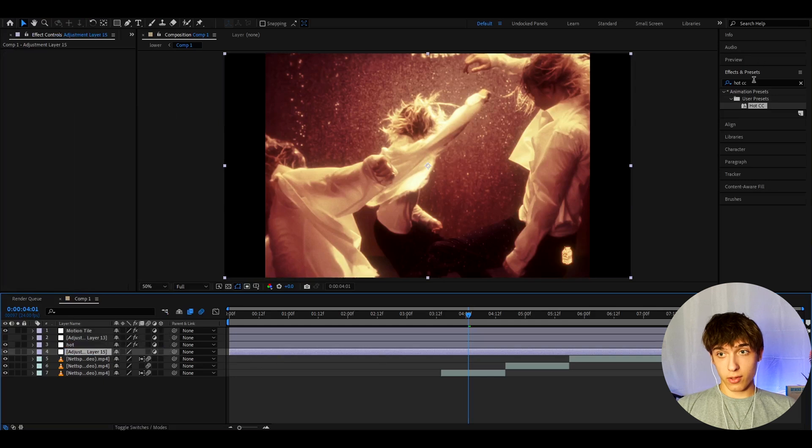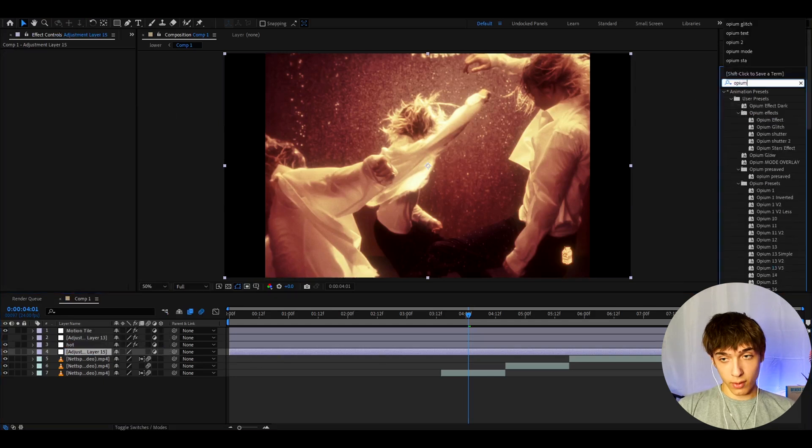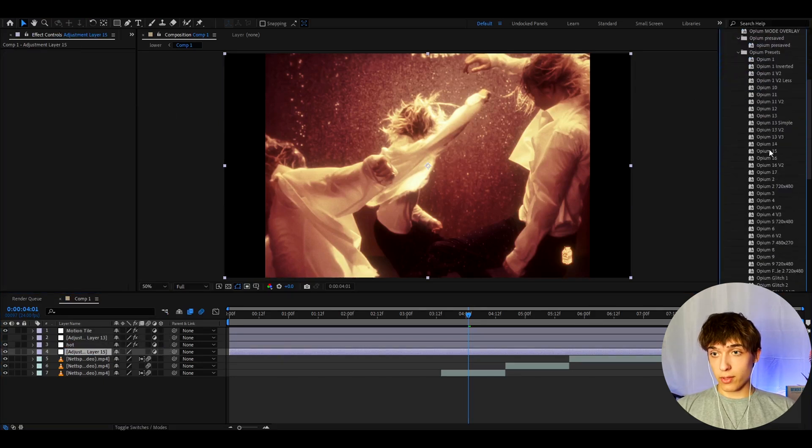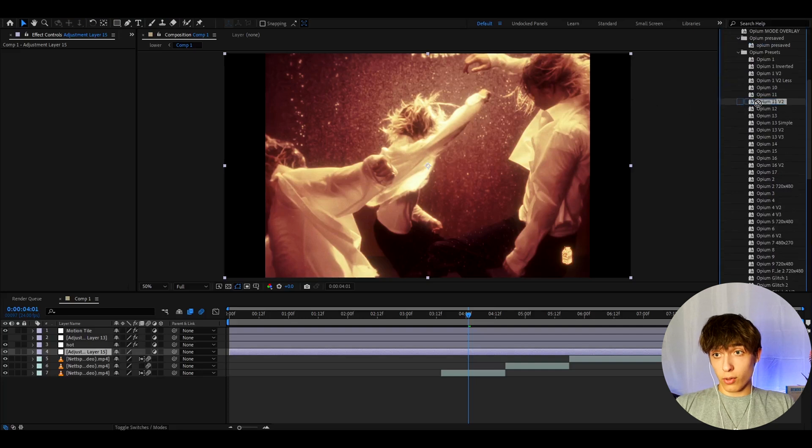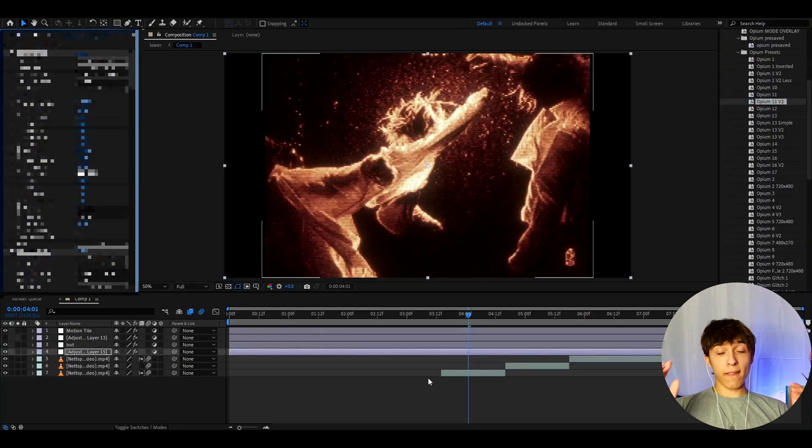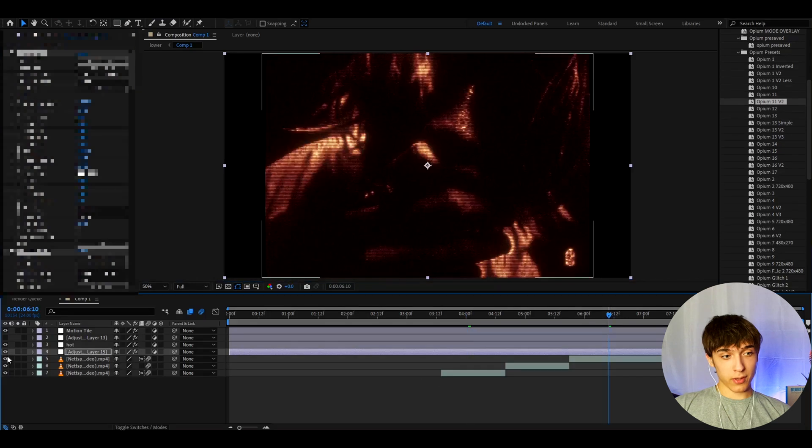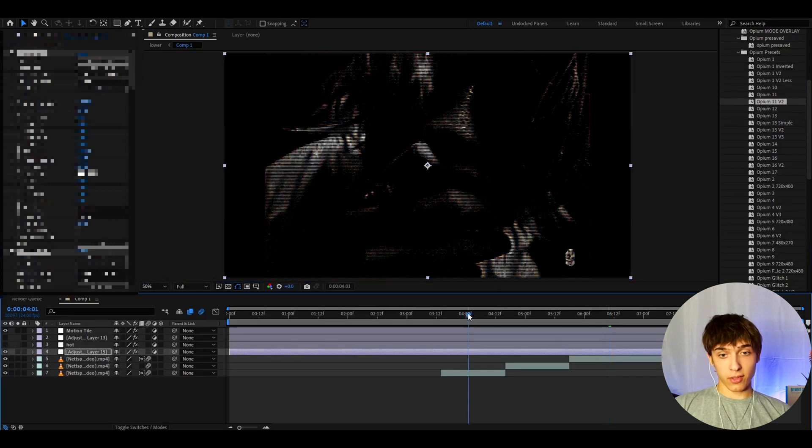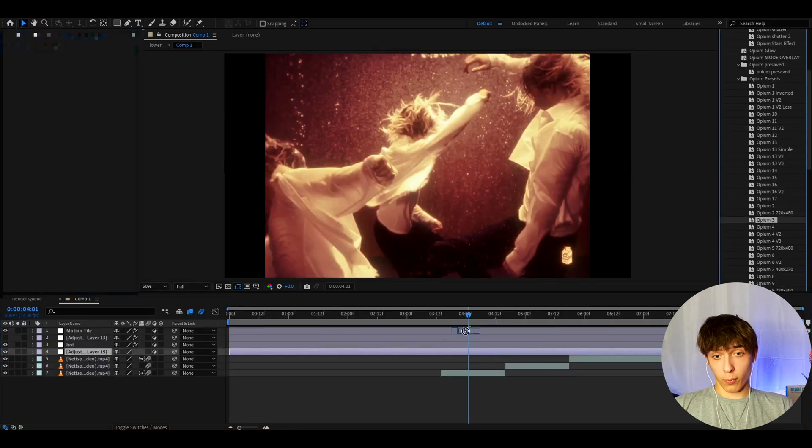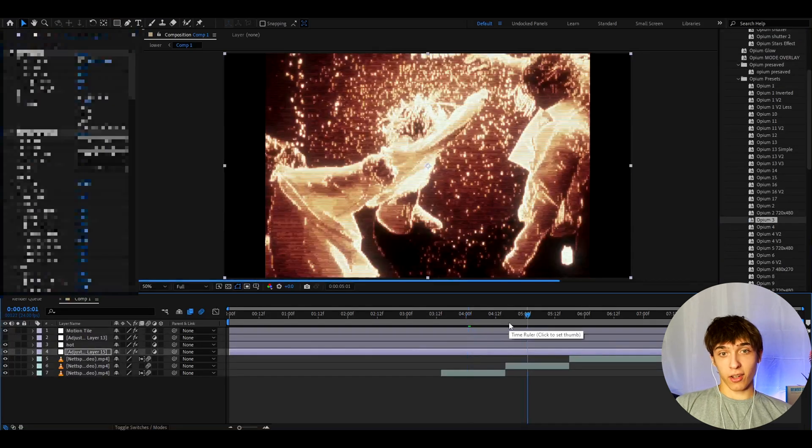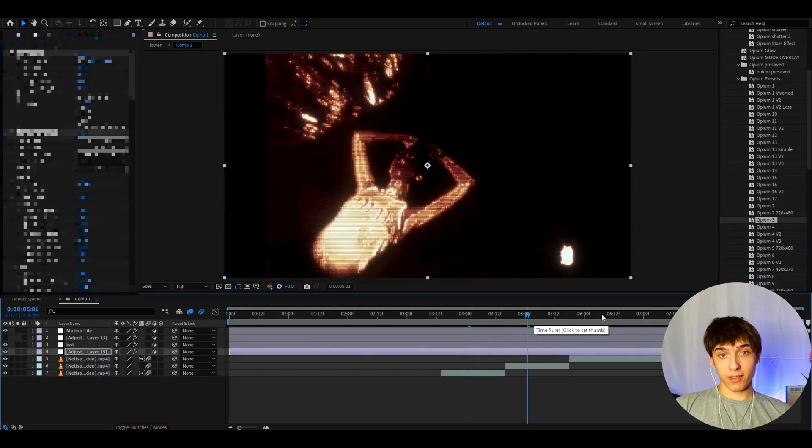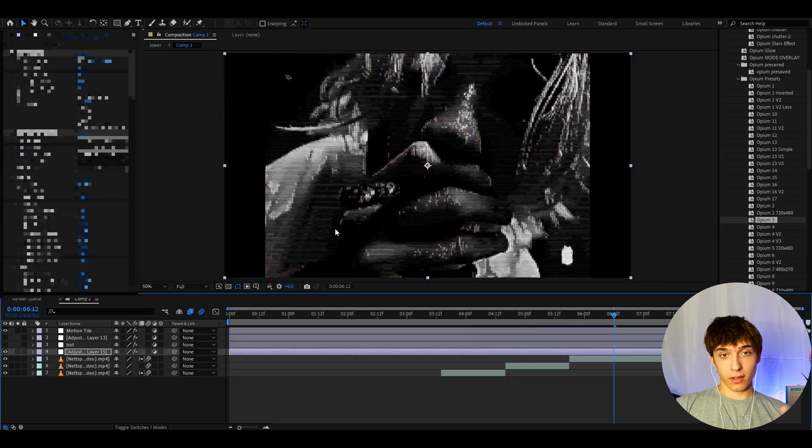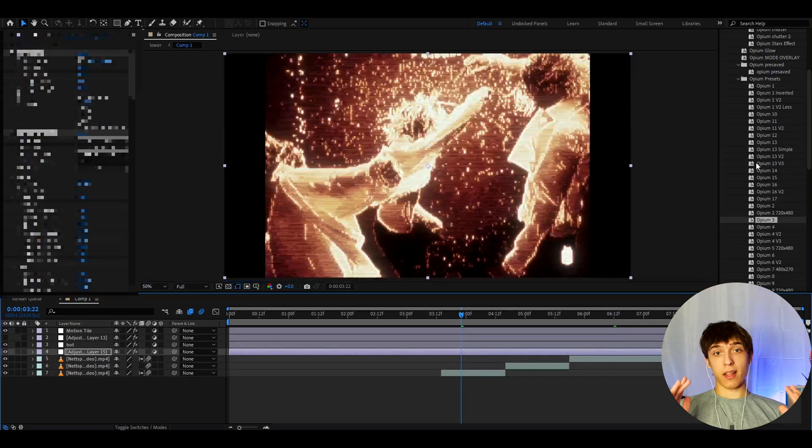So here we can just go to effects and presets and type Opium. And let's just scroll down to presets and see which ones we want to add. So, I'm pretty sure Opium 11 V2 will look really dope below this one. And that is a really crazy look. This is how it looks without the Hot CC. So, I get this darker look. But this is with it. We can, for example, add, like, Opium 3. This one enhances the glow quite a lot and just makes it look stunning. And you can just keep adding way more effects.